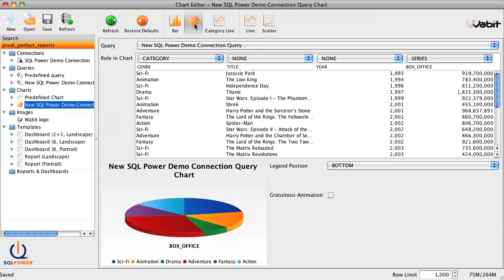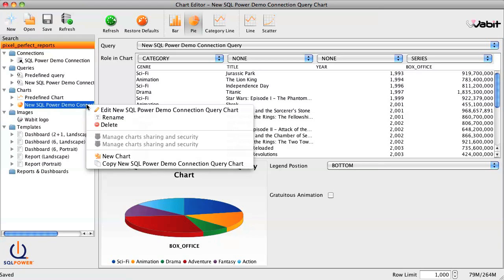And finally, we'll want to name the chart, so we can right-click on the chart in the workspace tree and select Rename.